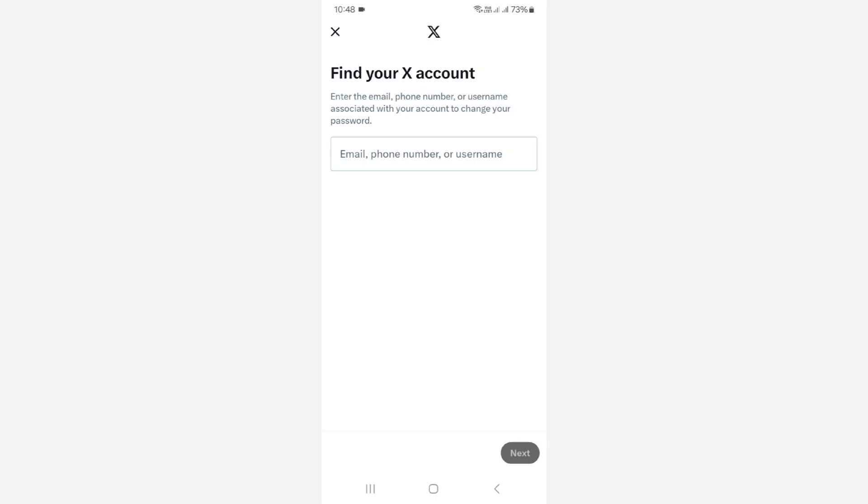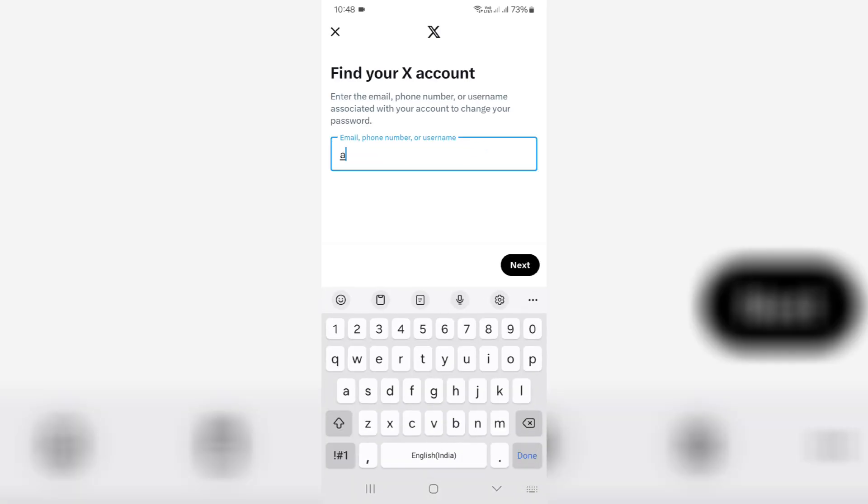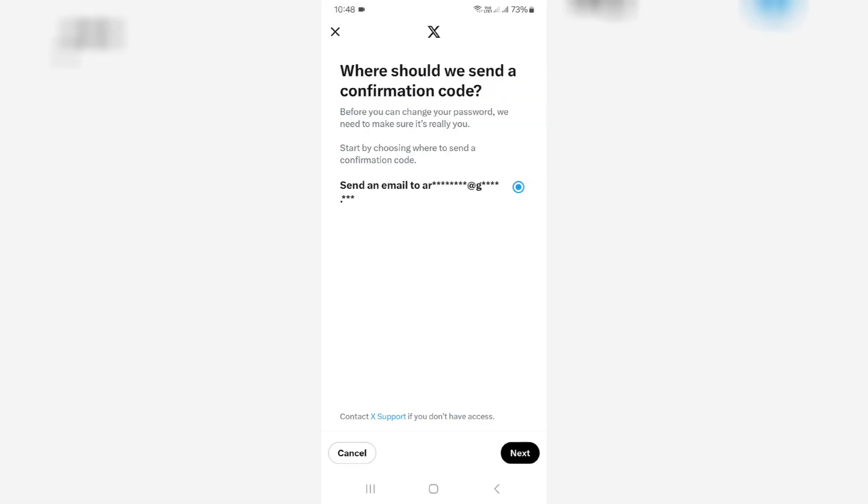You can enter any one of these details. I enter my email ID and click next, then click next again.